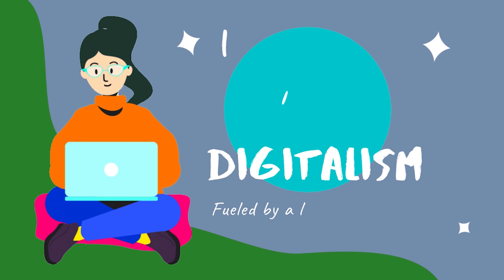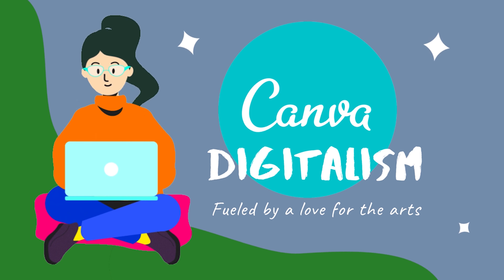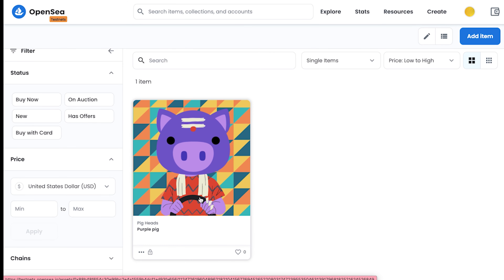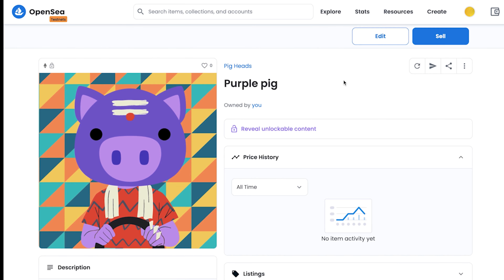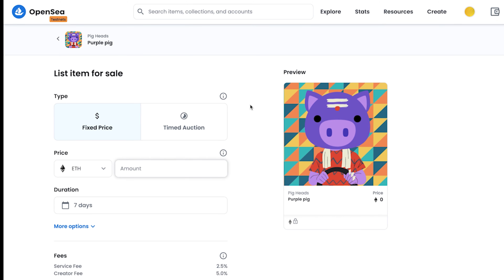So without wasting any time, let's quickly begin. Go to your collection and select the item you would like to sell. At the top right corner you can see the sell button — click on sell. Before listing this item for sale, we need to enter a few details. The very first is the type: whether you want it to be fixed price or timed auction.